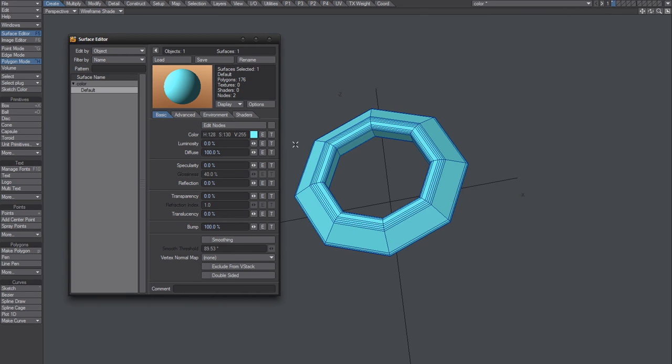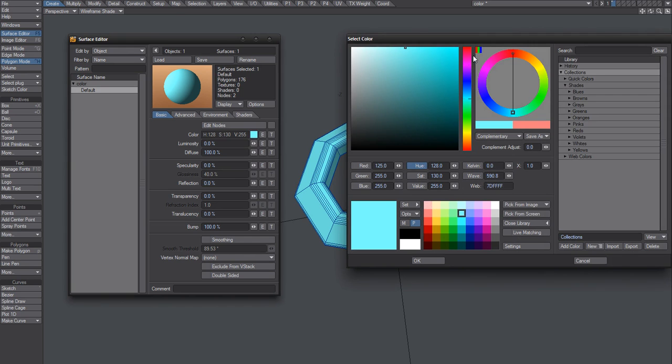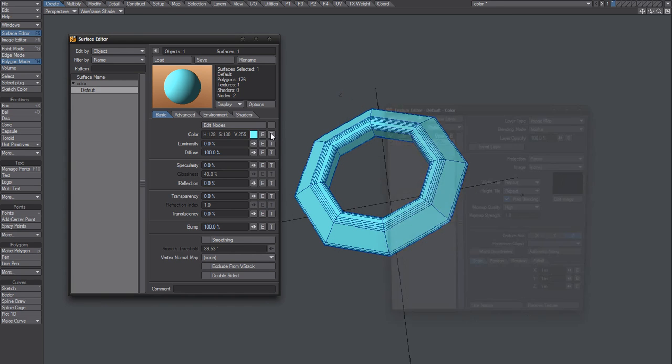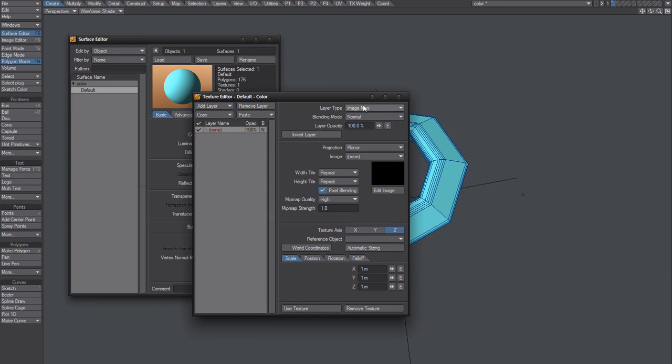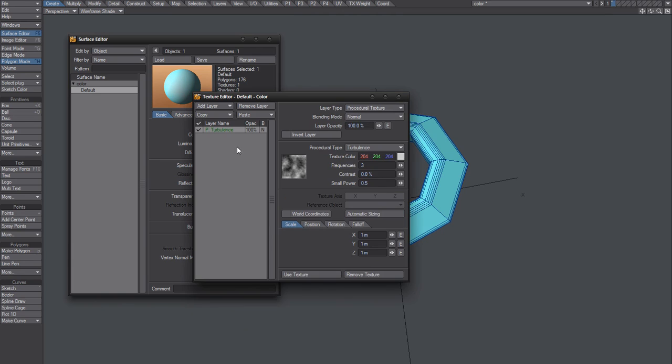So I assume now that the blue color is gone, most probably. Let's just see. We got that one.